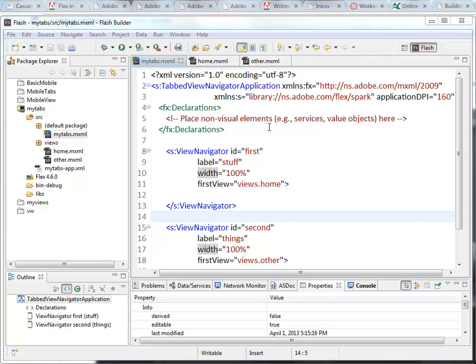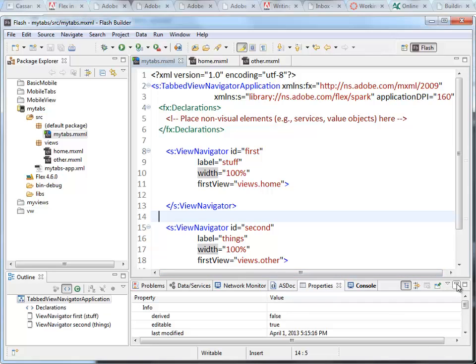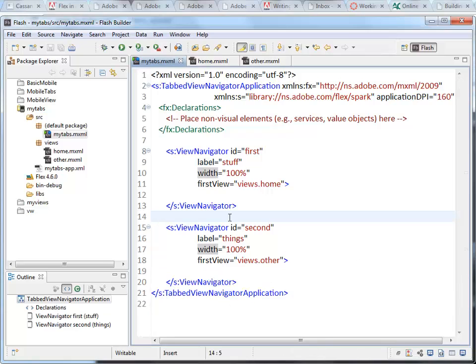So the View Navigator objects represent the tabs and the view stacks that are contained inside them. We can specify here that we're going to have two tabs, the first view that gets loaded into each, the fact that they're taking up 100% of the width, and whatever labels we're putting on them.